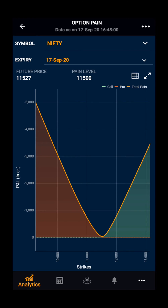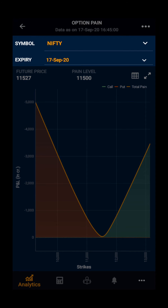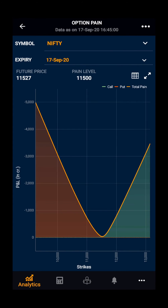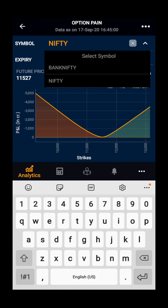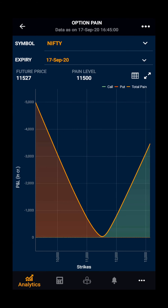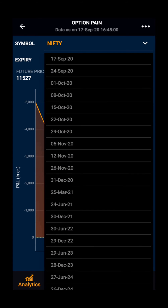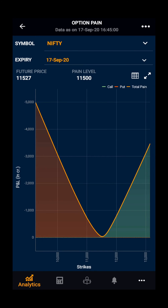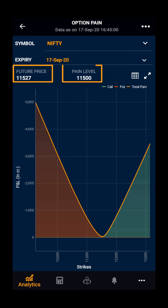Moving further, you can see the symbol and expiry. You can select your desired index or stock in the symbol, then you can select your desired expiry. Further, you can see the future price and the pain level for the expiry.